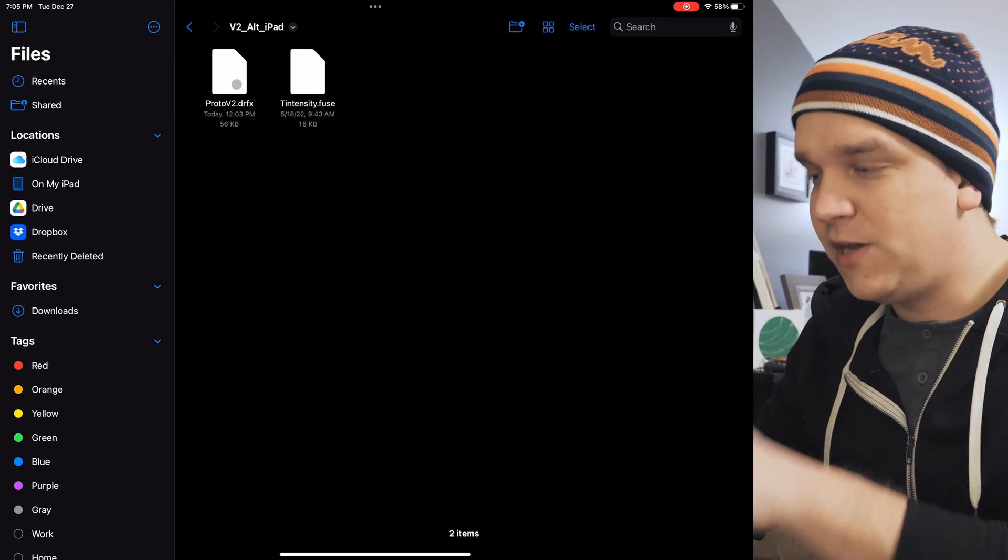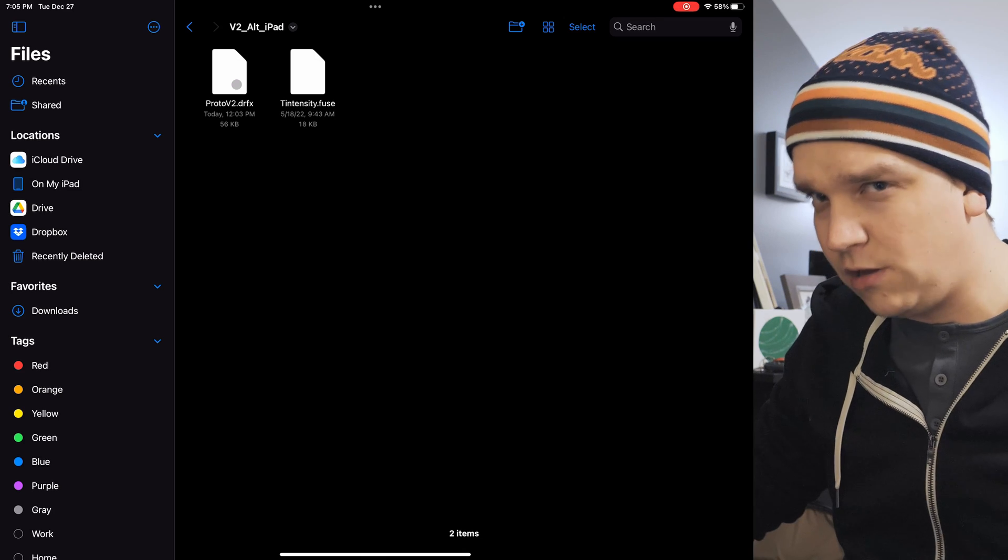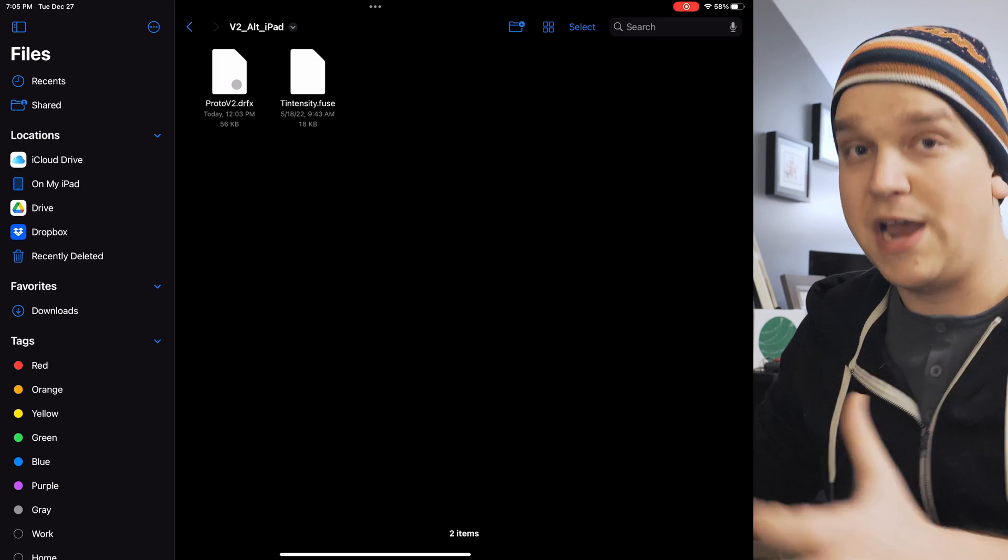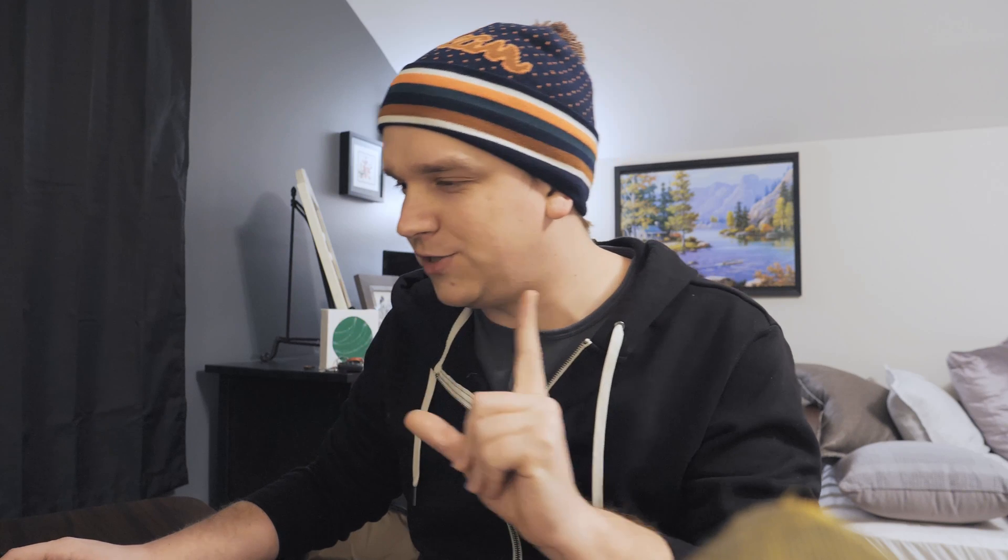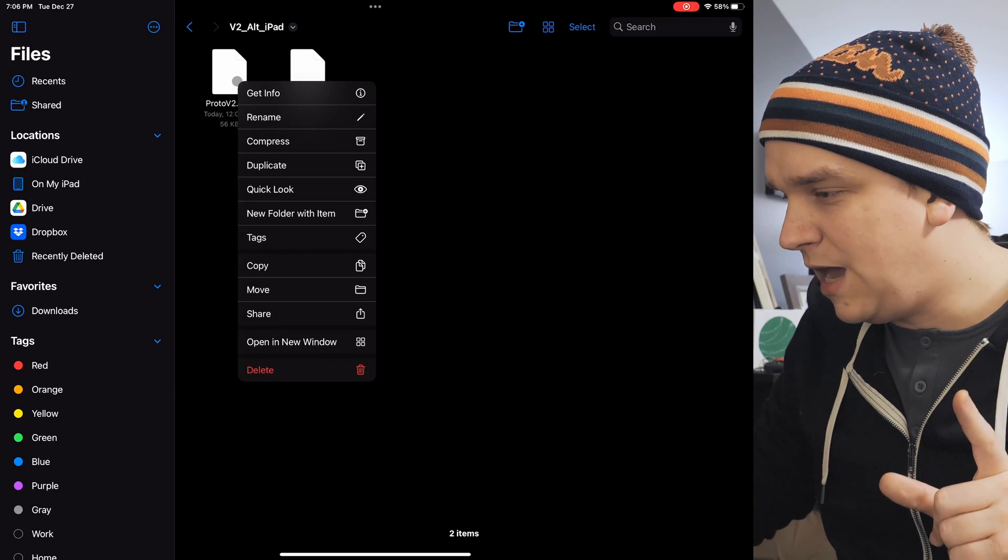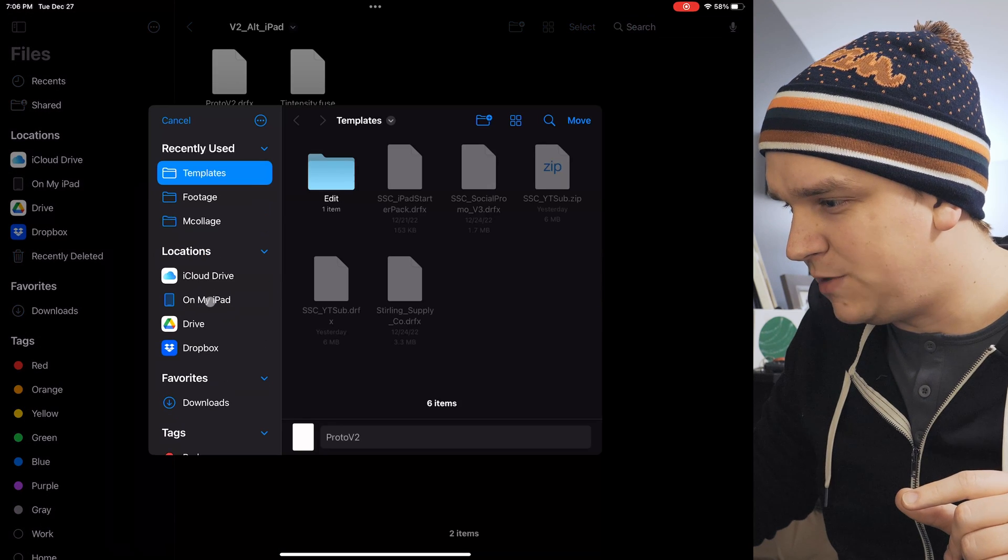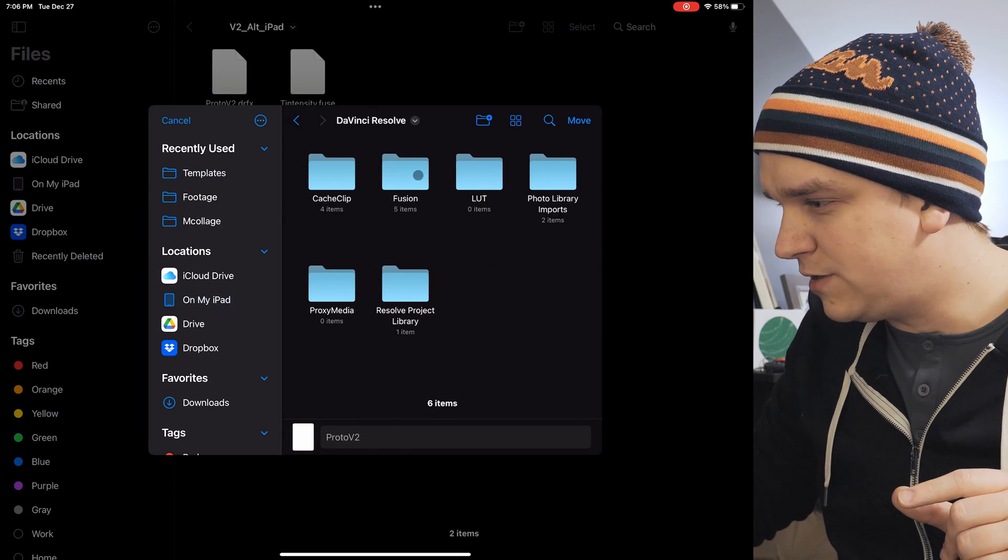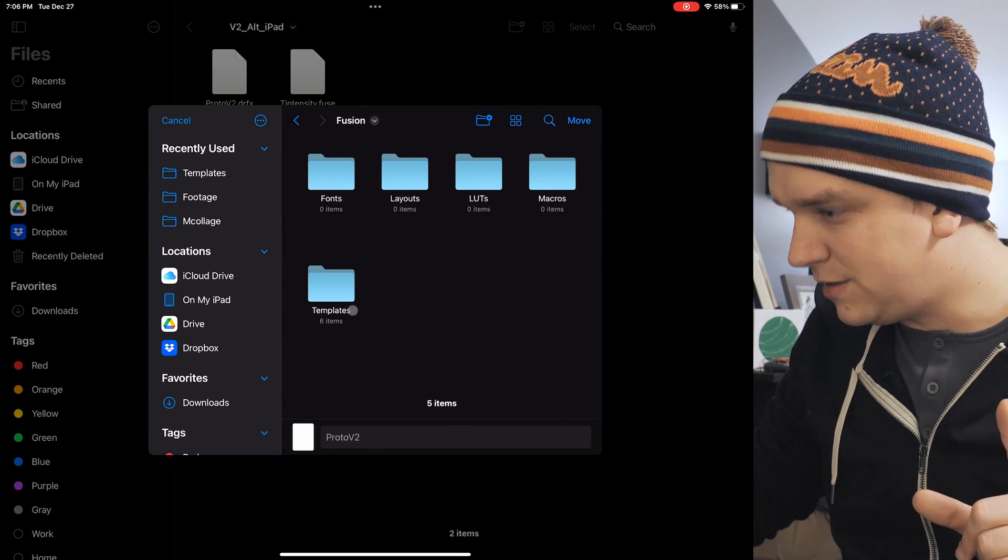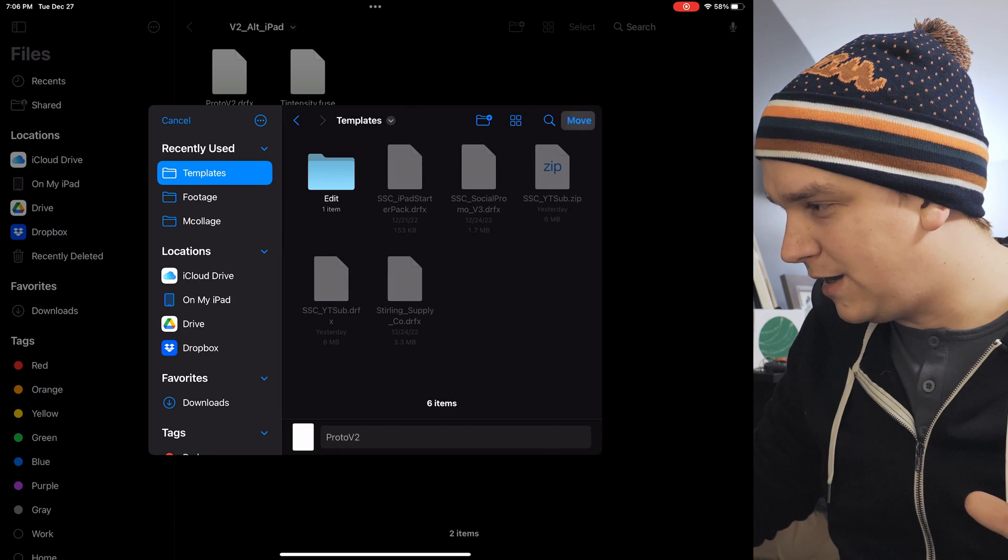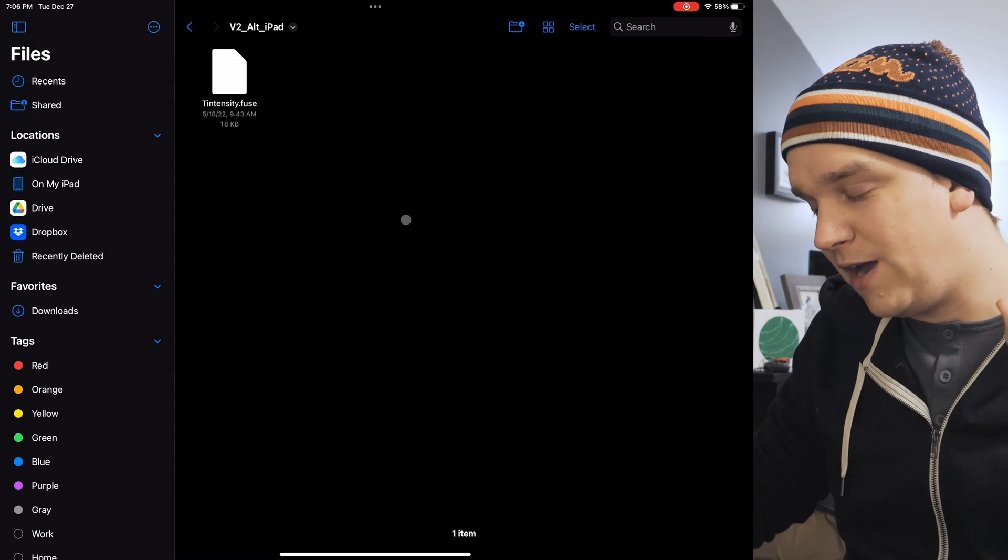It is a little different on iPad now because it won't recognize that DRFX and install it. We still have to manually drag that to the same place. So on iPad, you have a little more steps, but at least they're the same deal. You have to do the same process, but just drag them to slightly different locations. So on this first DRFX, I'm going to right-click. I'm going to come down to Move. And I'm going to come to On My iPad, DaVinci Resolve, Fusion, Templates, and click Move. It will send that file away.